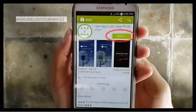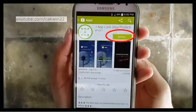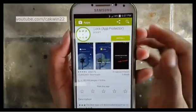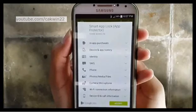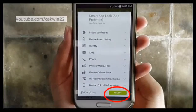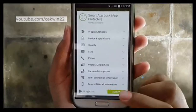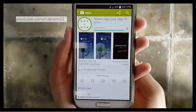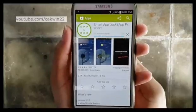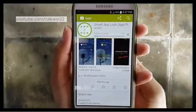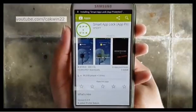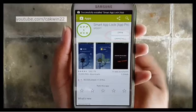Tap Install. Tap Accept. Wait until the installation is complete. Tap Open.